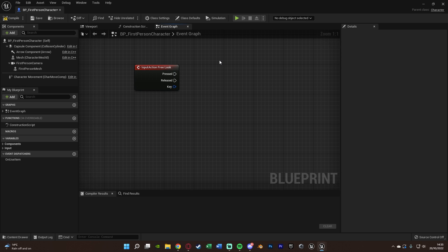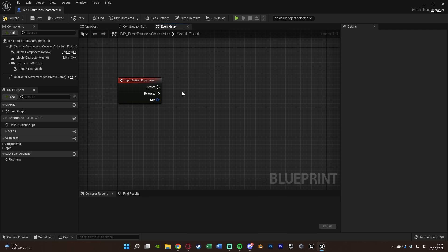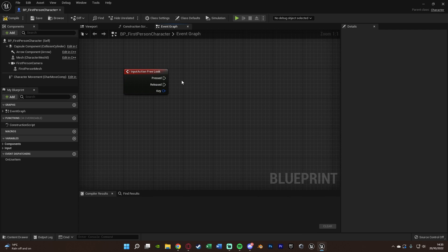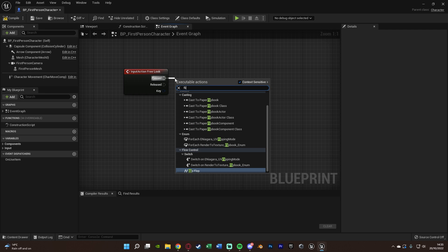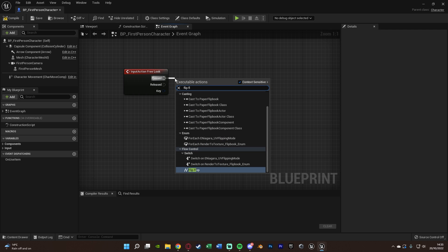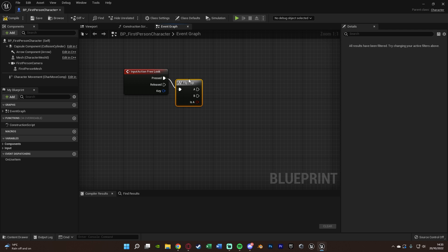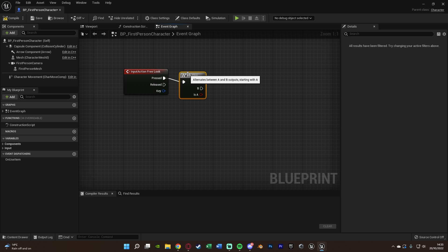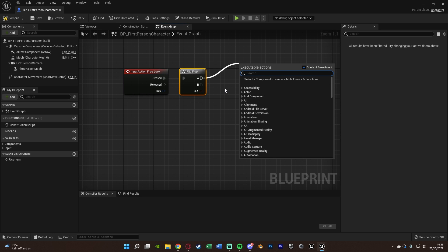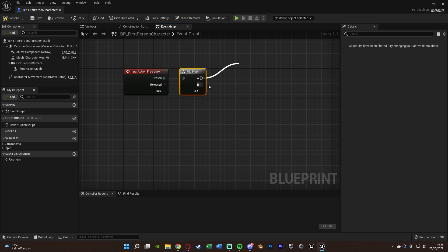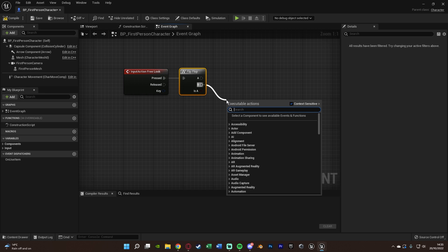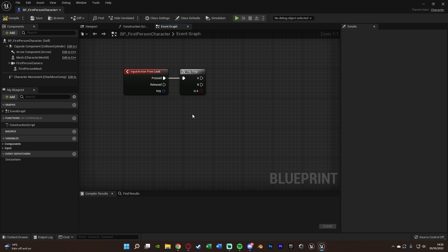Here you can choose to do this on hold or on toggle. I have it on hold; if you want toggle it's just as simple. For toggle, what you want to do is come out of Pressed, get a Flip-Flop, and do your code there. What I do out of Pressed you will do out of A; what I do from Released you will do out of B. But I want this to be on hold, so I'm not going to get the Flip-Flop.